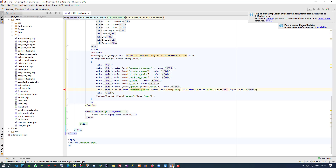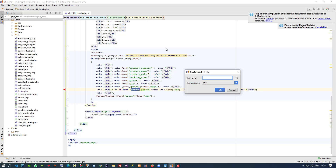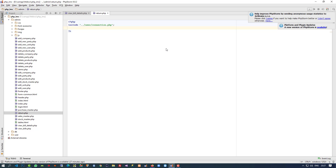Now we have to create a page. The page name is return.php. So inside the admin panel, I am creating a new PHP file and naming it return.php. First of all, in this page we have to include the connection file, so here I include the connection file.